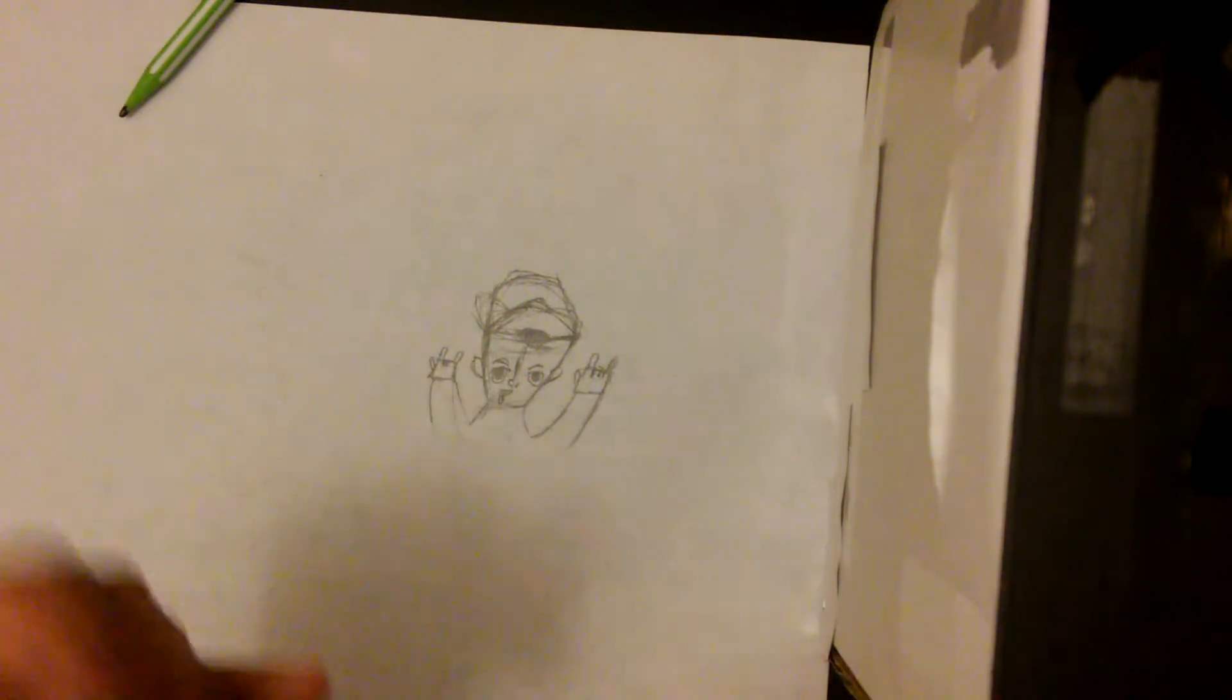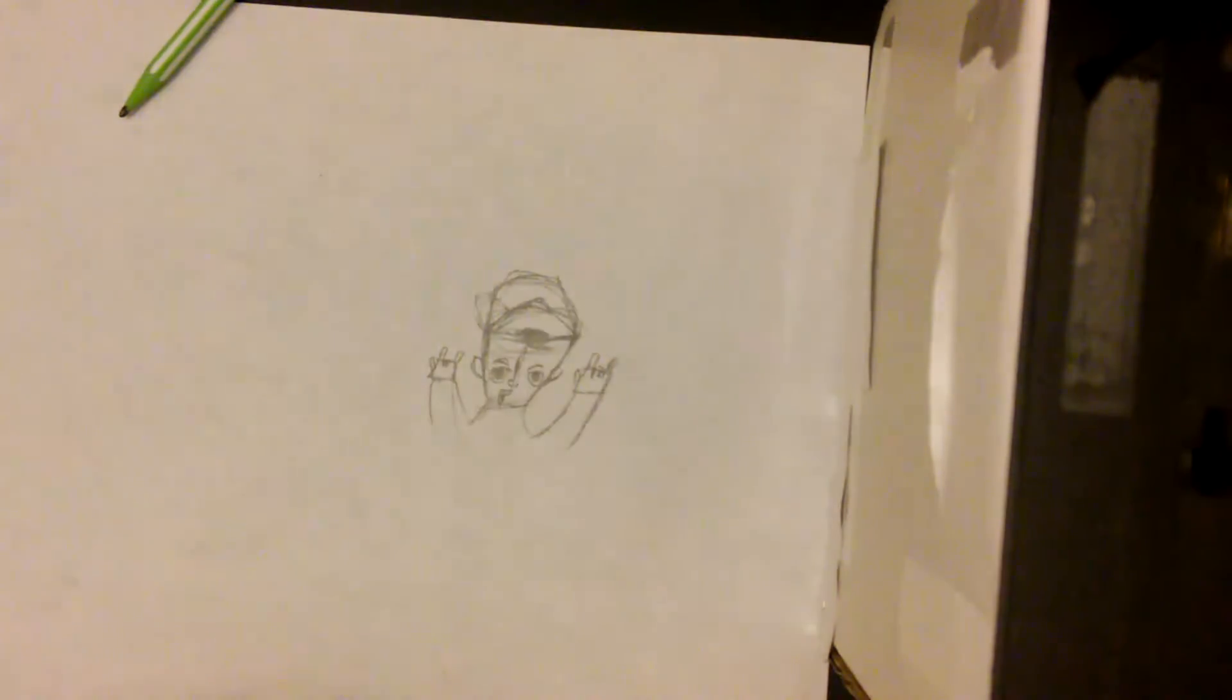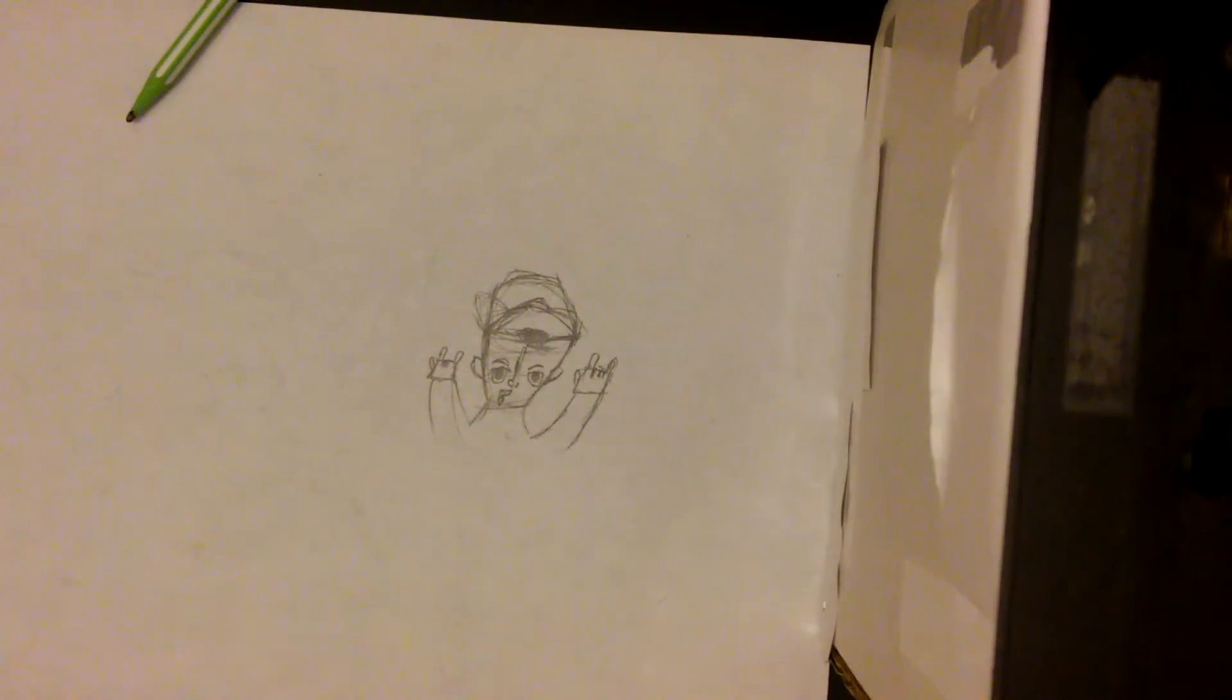My avatar is going to be really simple. It's just going to be the face and the hand. So I'm just going to do that. I'm going to put the pen on it and then I'm going to see if I need to do anything else to my avatar.